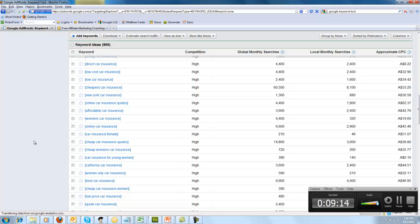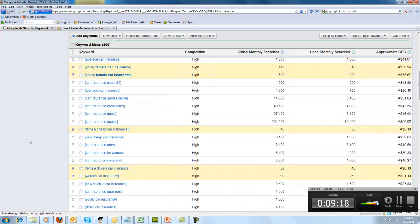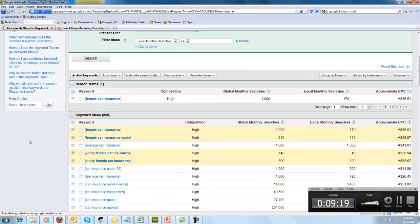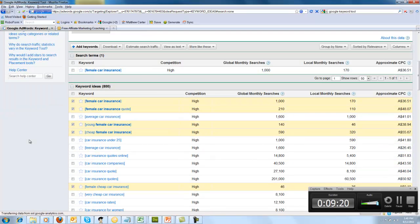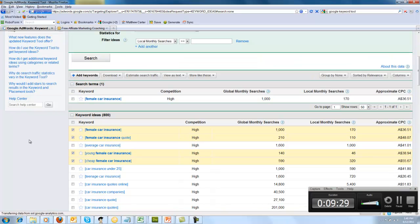But when choosing keywords, keep in mind search volume and competition and make sure you've got a variety of keywords on your site that will enable you to create more content on your domain. So that's it for this video on find keywords. I hope you found it useful and more videos on the way.